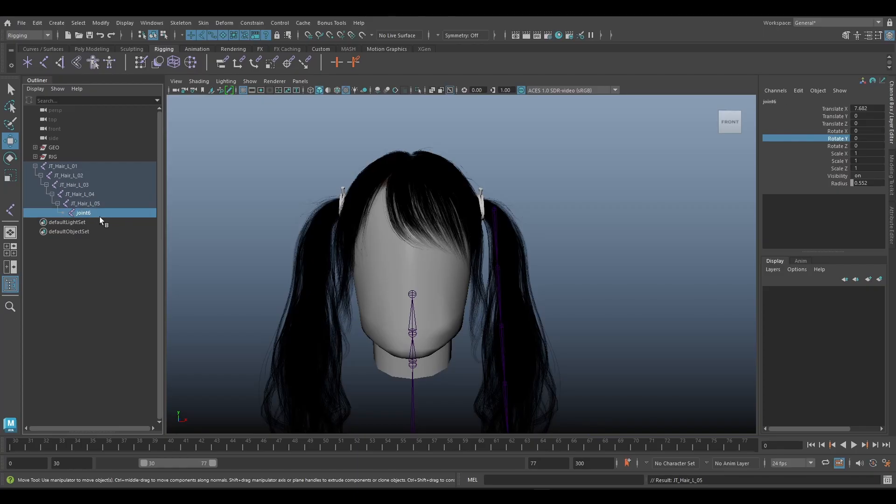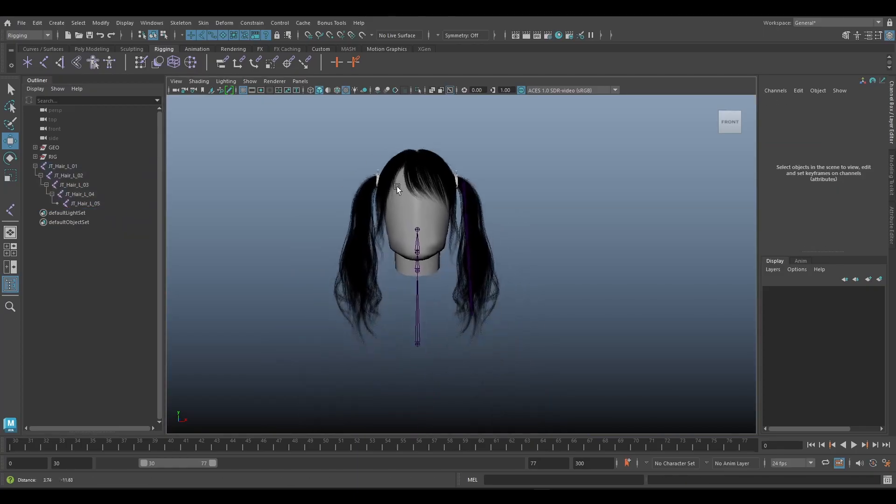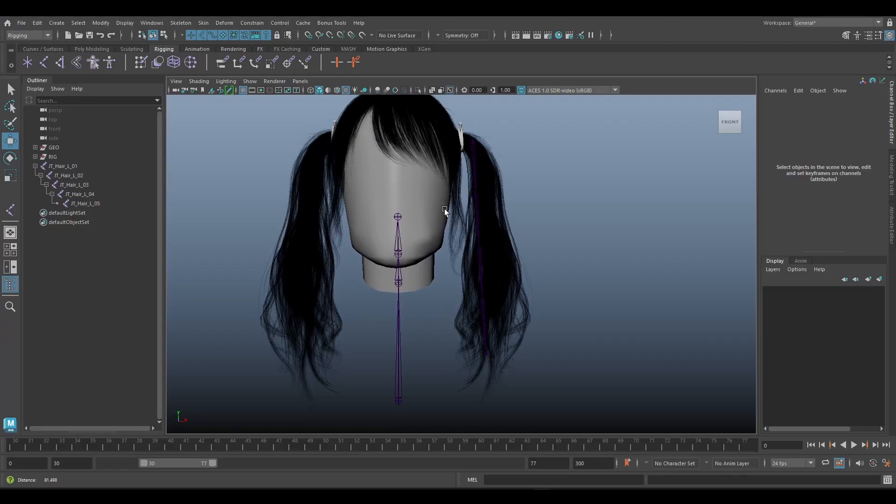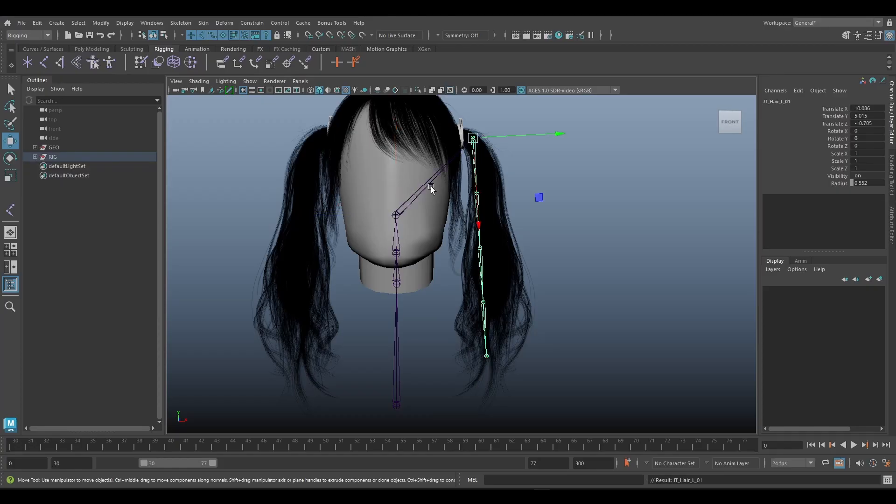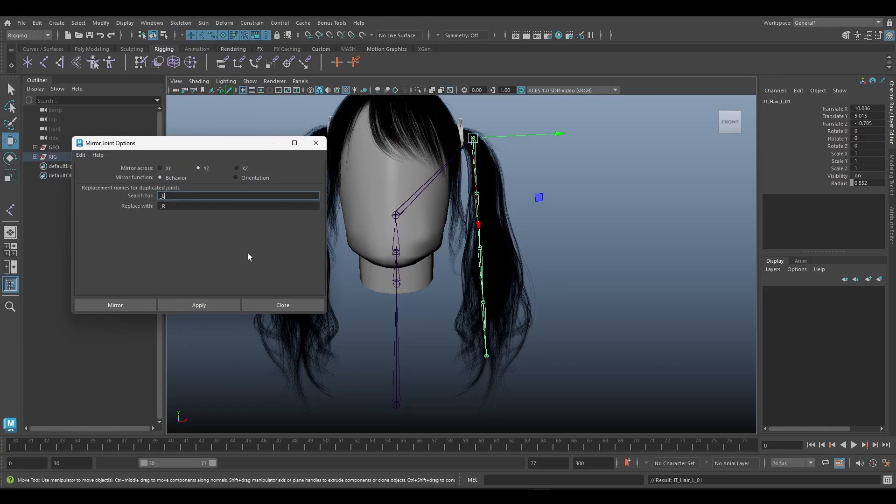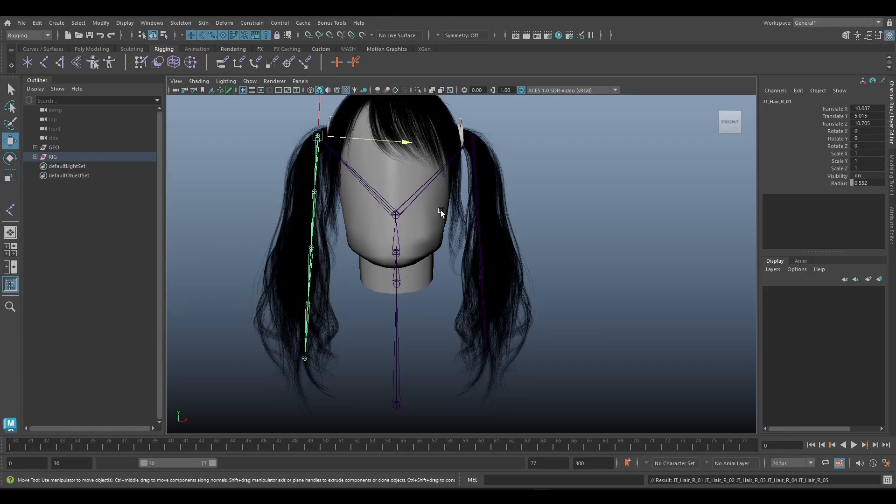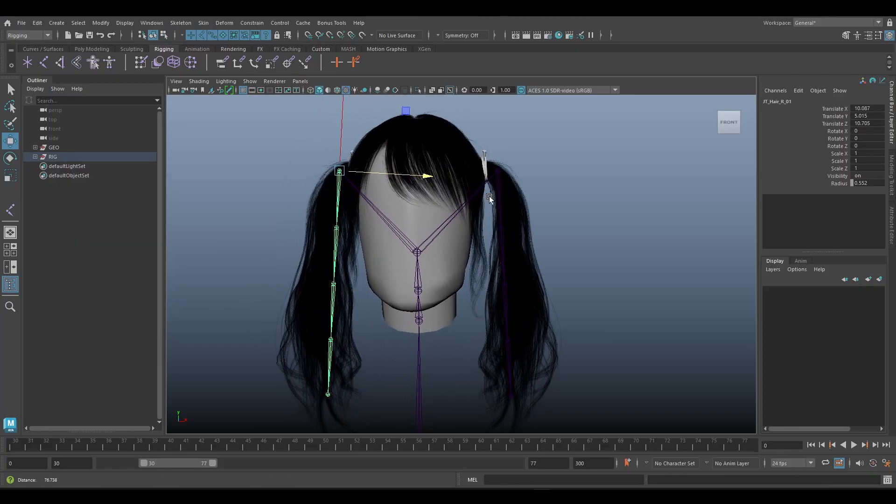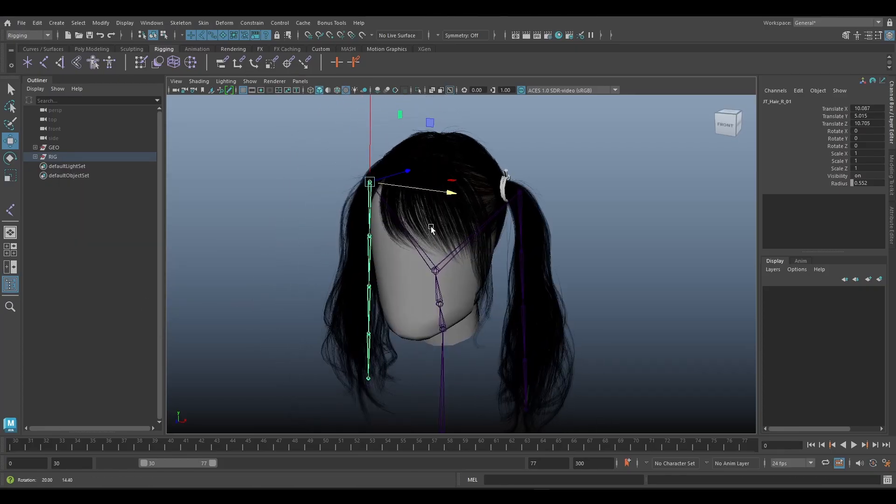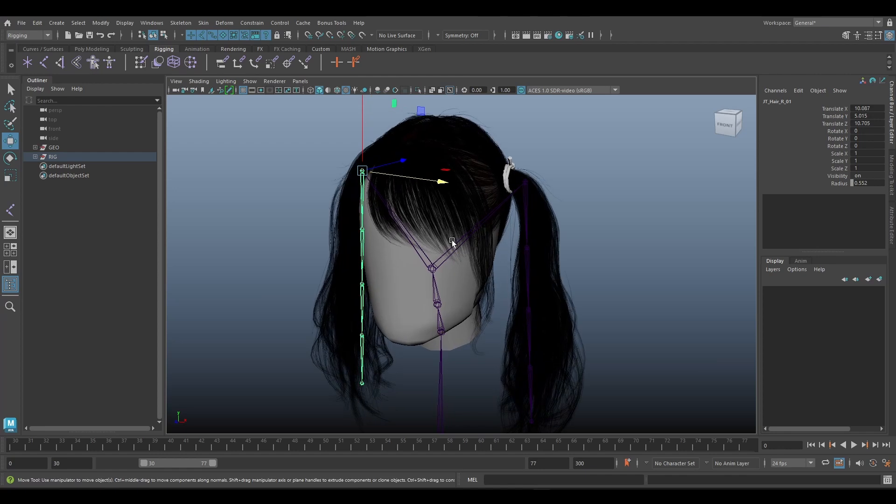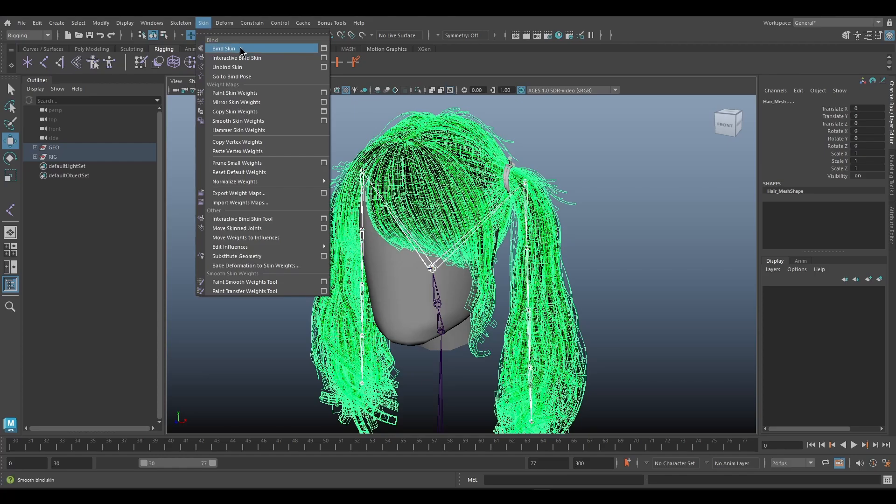I will delete this joint six because I don't need it, and then we can parent the joint here to join head. Next we can mirror it.